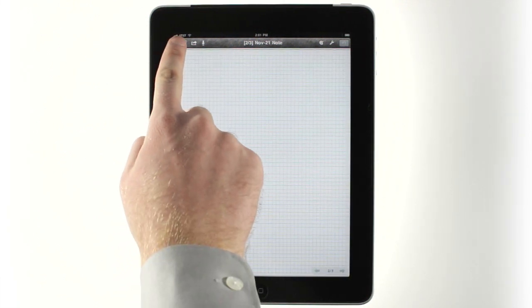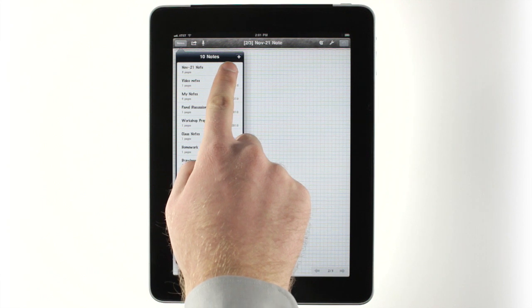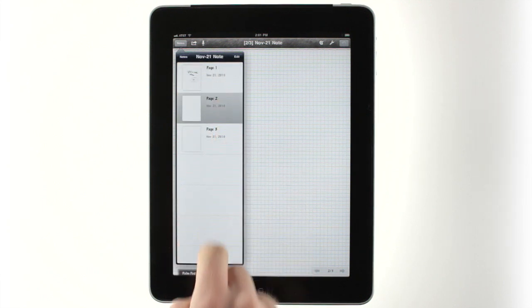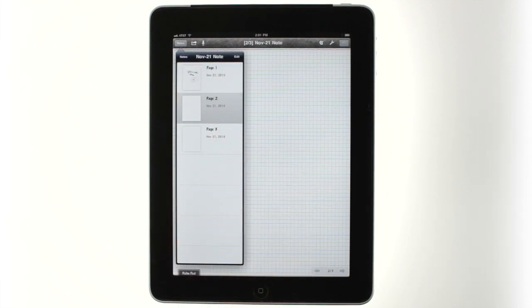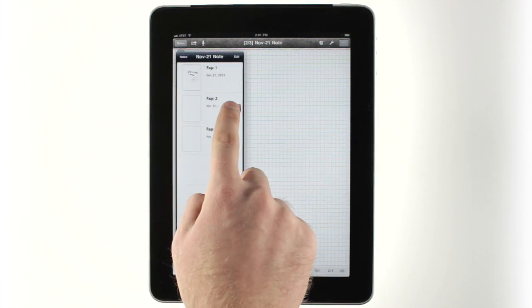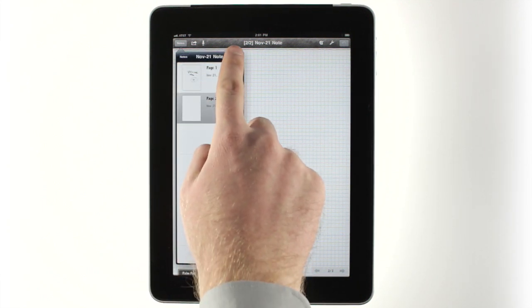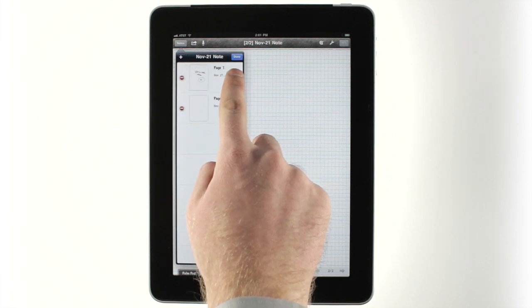To delete a page, tap the Notes button, then tap your current note. Here, you can swipe to delete, or tap Edit to rearrange your pages.